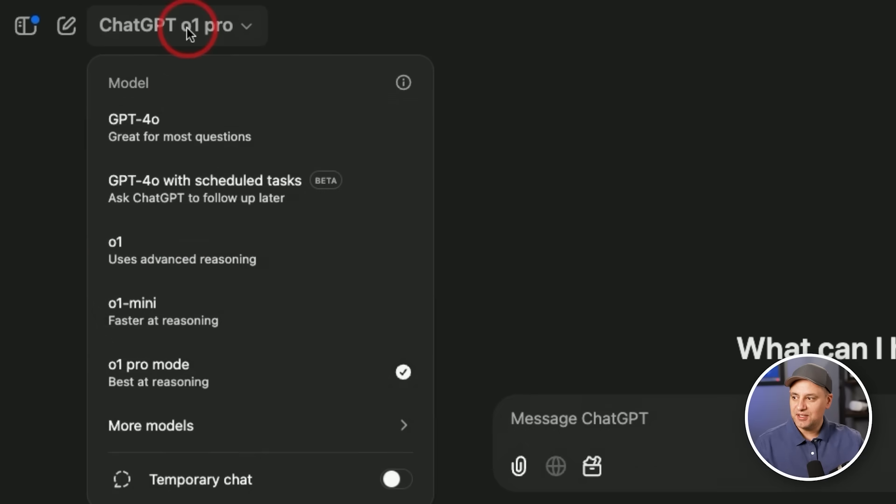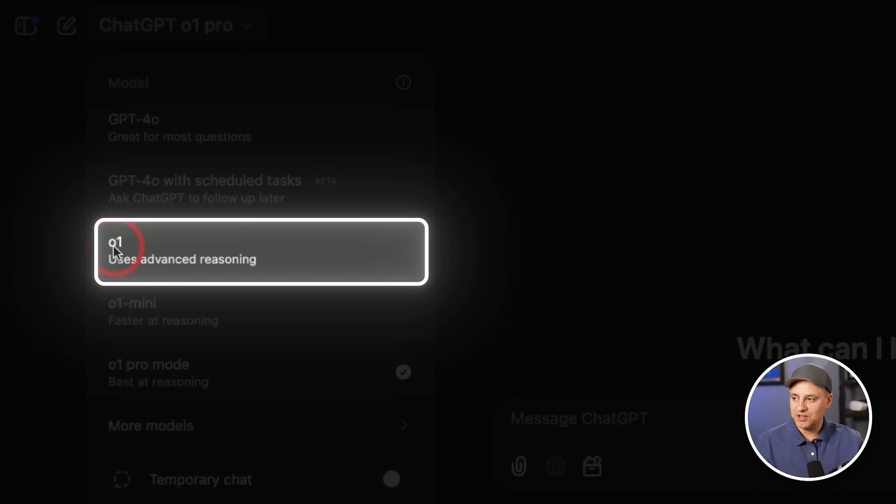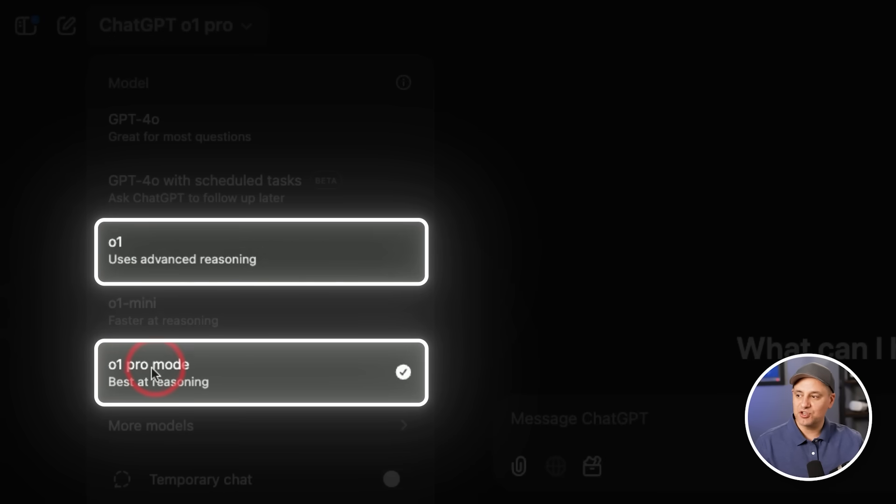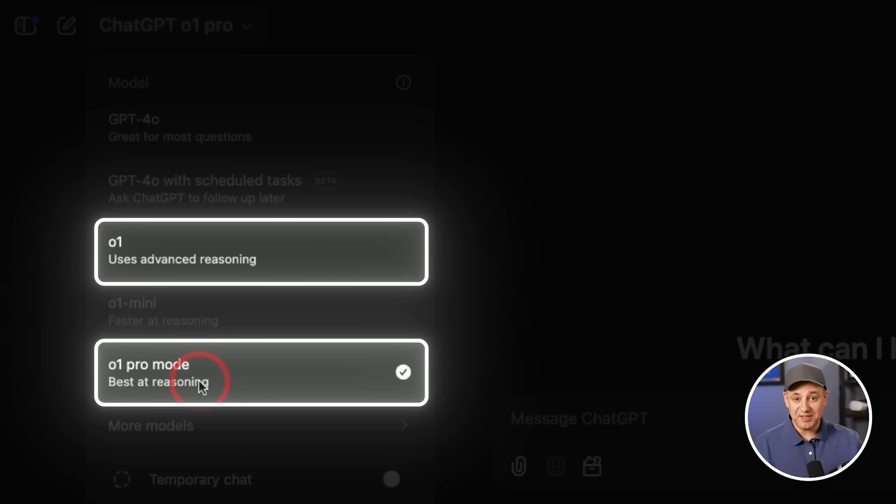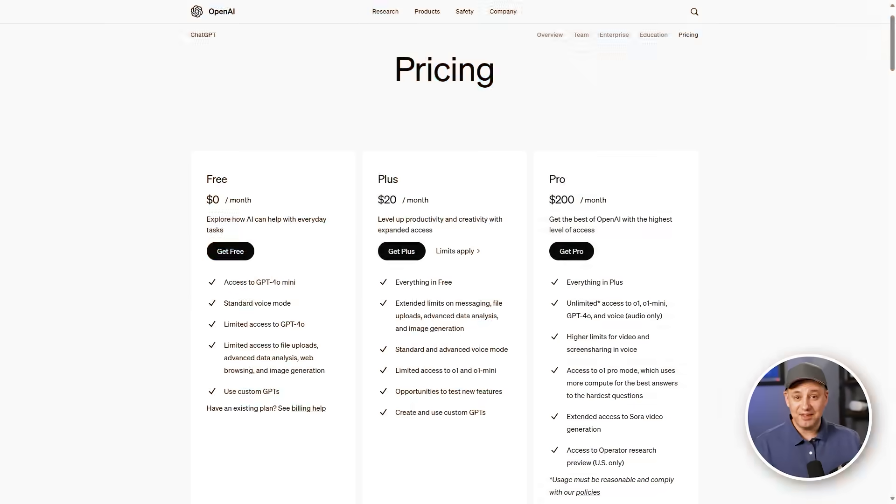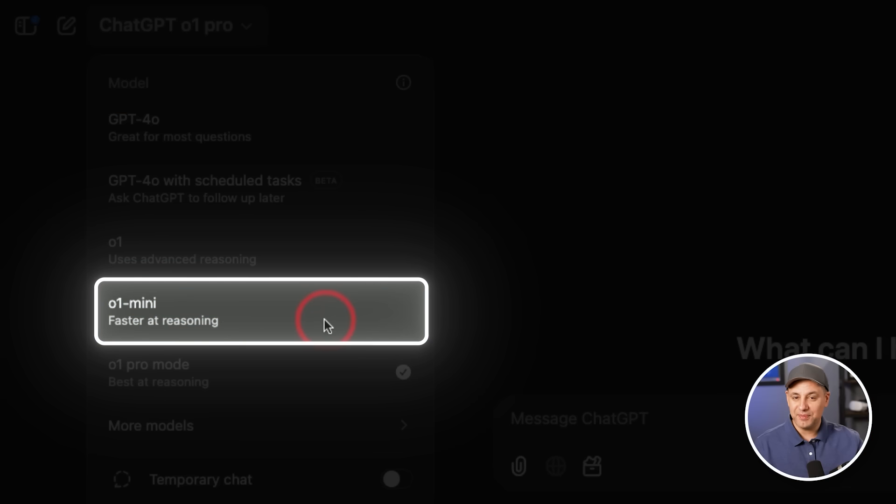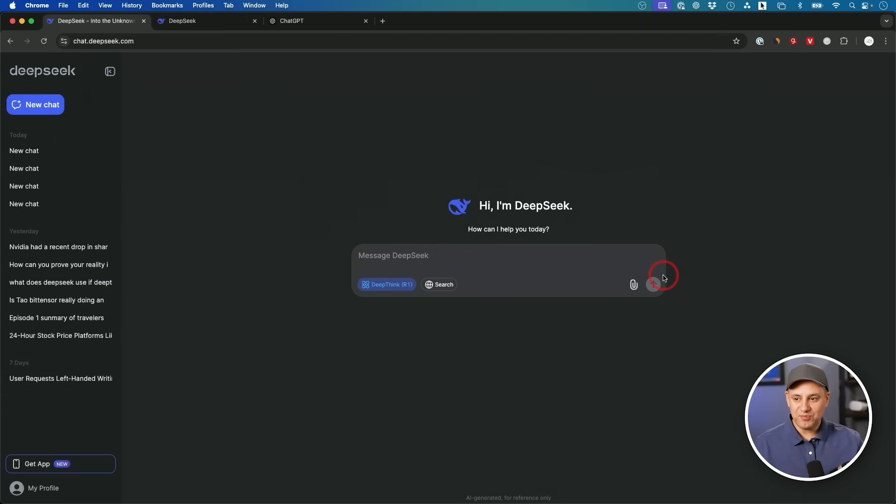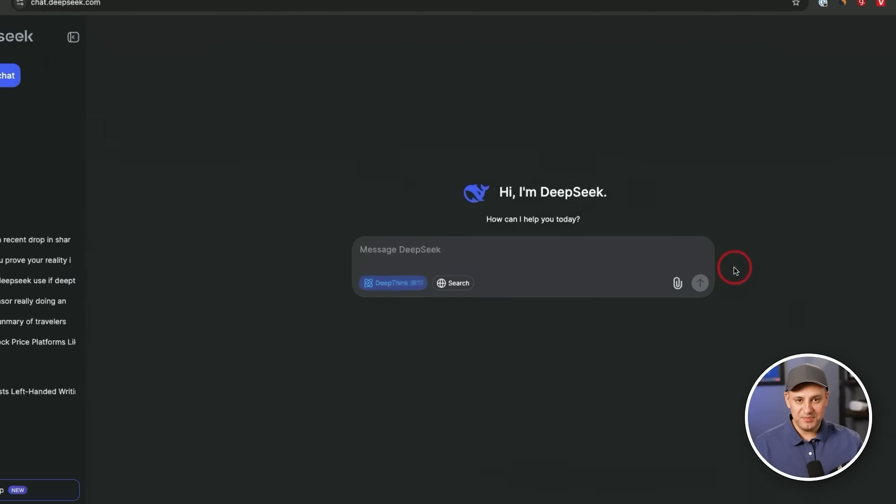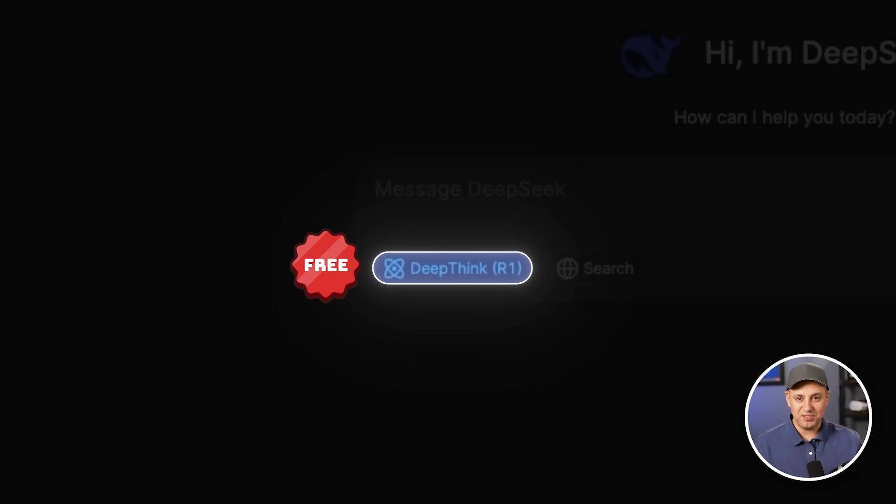They do have an unlimited version of O1. I have it in my different account here. This version is unlimited, and they have even a better version called O1 Pro Mode. But in order to get unlimited use of O1 and O1 Pro Mode, which are the best available models right now, that's $200 a month, which is what I'm paying for this account. But in the chat website from DeepSeek, that R1 reasoning model is 100% free. They don't even have a way to pay for it.